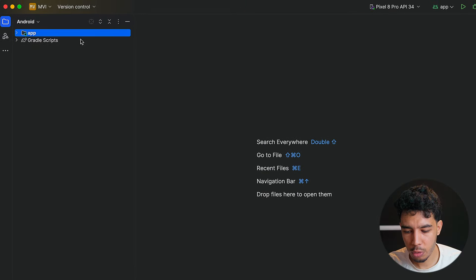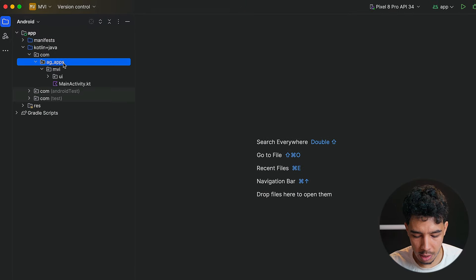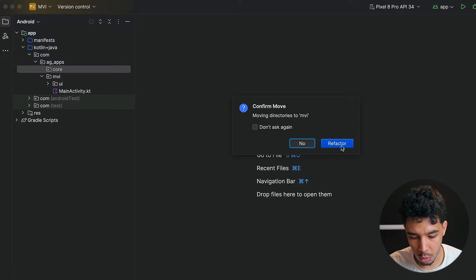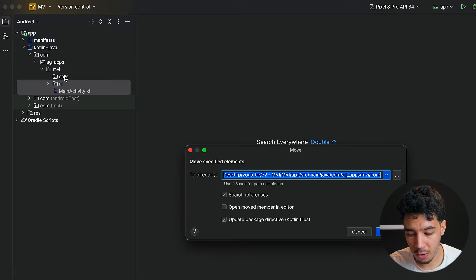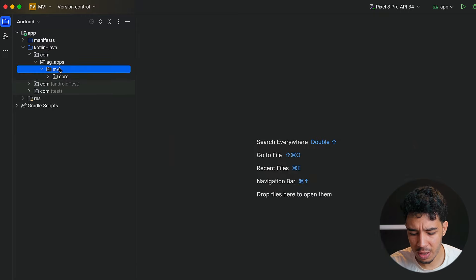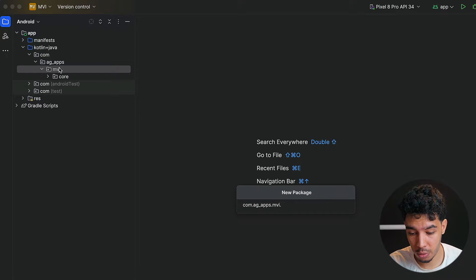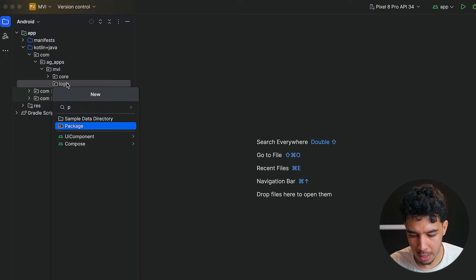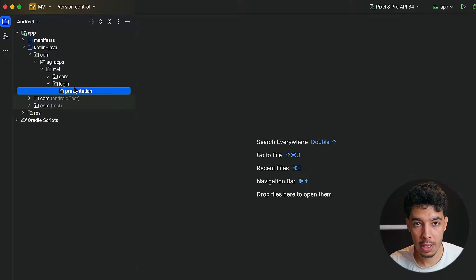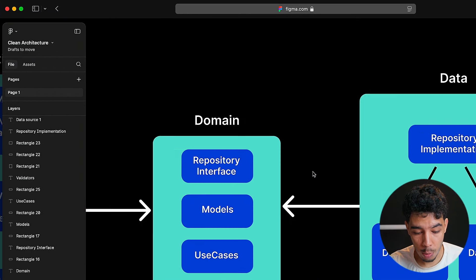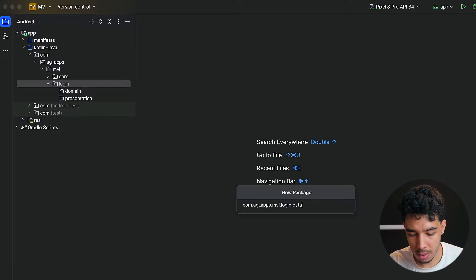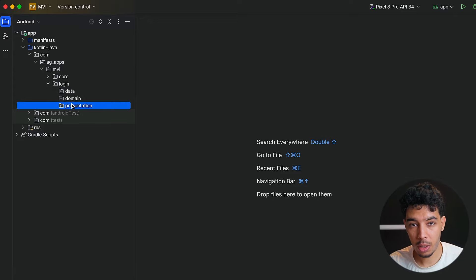Now let's go to Android Studio and create that with actual code. In a clean architecture app we have for every feature its own package. We'd have a core package that holds all the shared stuff between all the features, and then another package for a single feature — let's say a login feature. Inside that feature we would have a presentation package. We're interested only in presentation, so we have presentation, and we would also have domain and data, but we are not interested in those now.